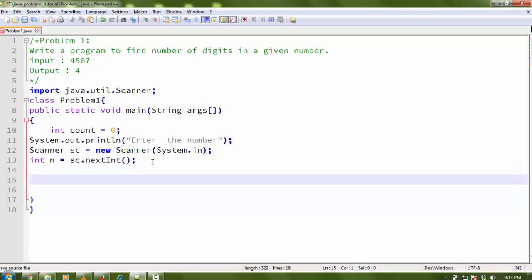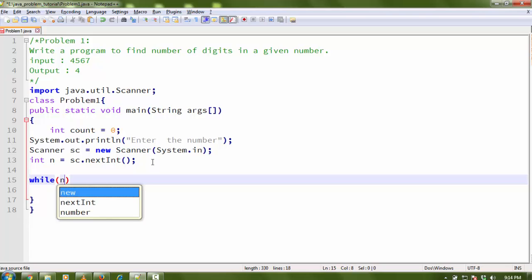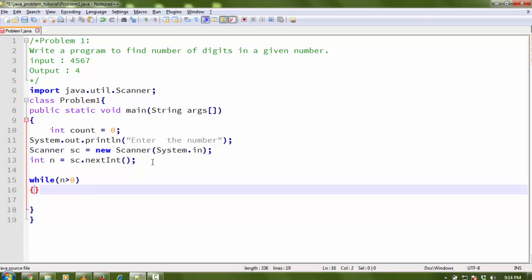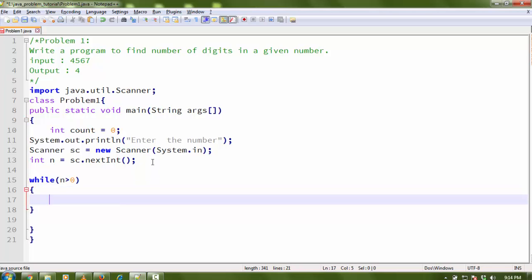Now I'm going to declare a while loop: while n is greater than 0. As long as n is greater than 0, the loop will execute and do the work.